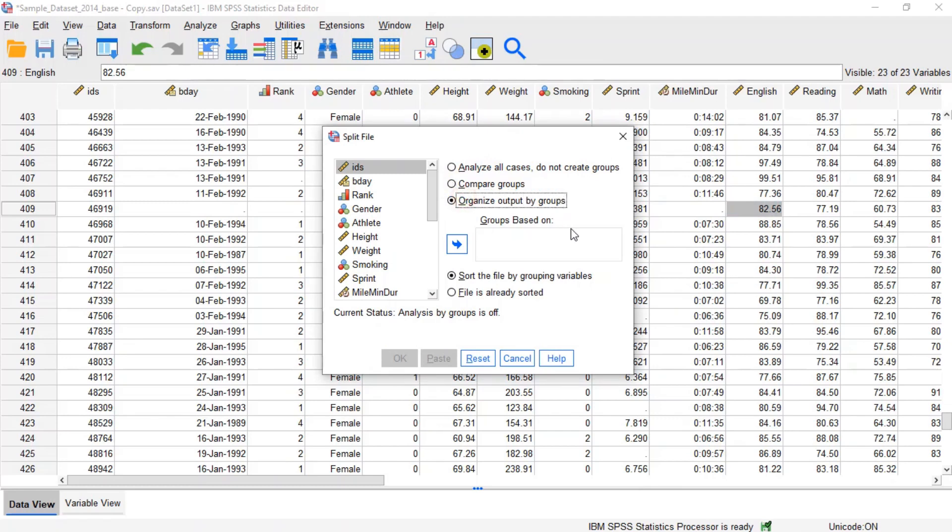For both splitting methods, there are two considerations to be made. Firstly, the splitting variable should be nominal or ordinal categorical. SPSS will not stop you from using a continuous variable as a splitting variable, but it is a bad idea to attempt this. SPSS will see each unique numeric value as a distinct category.